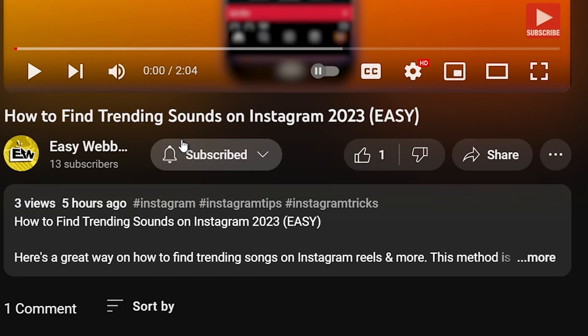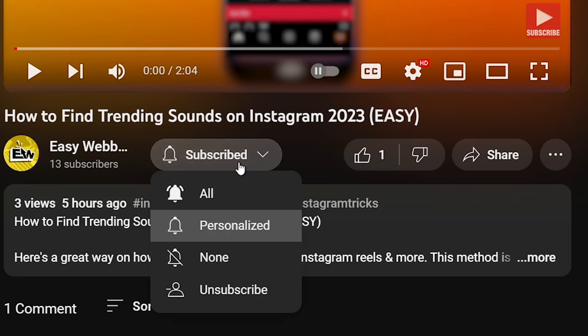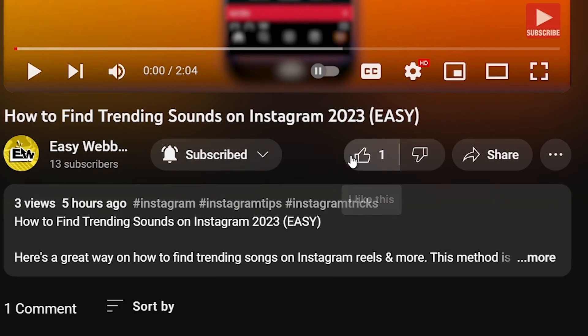As always, please don't forget to subscribe to the channel and leave this video a like if this helps you out.